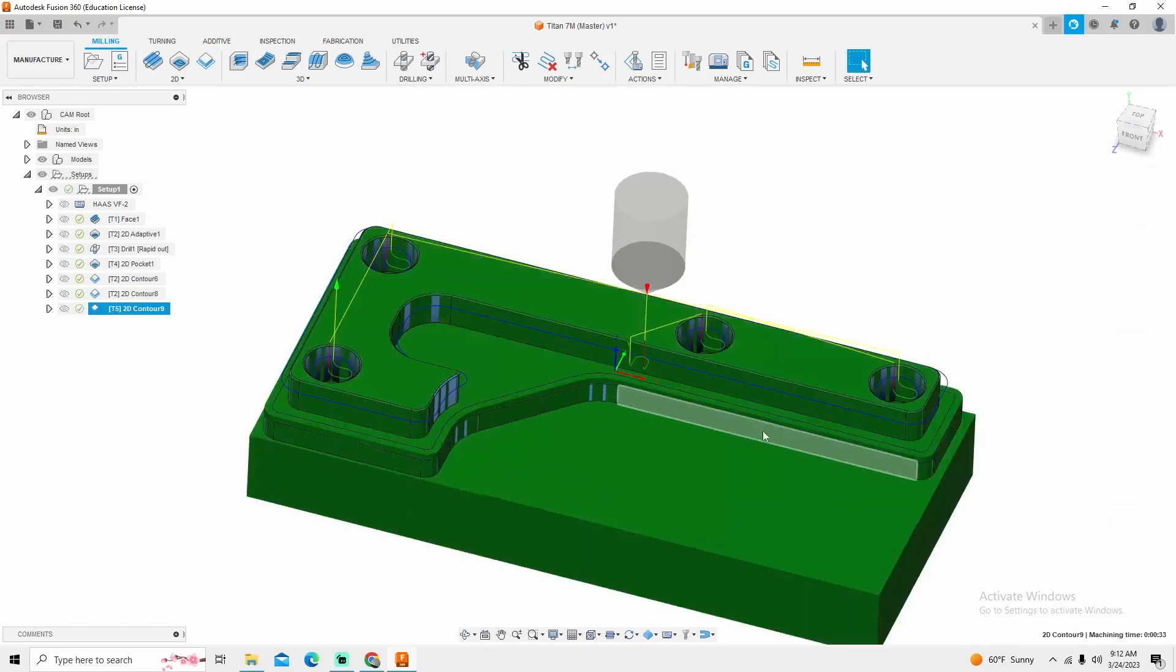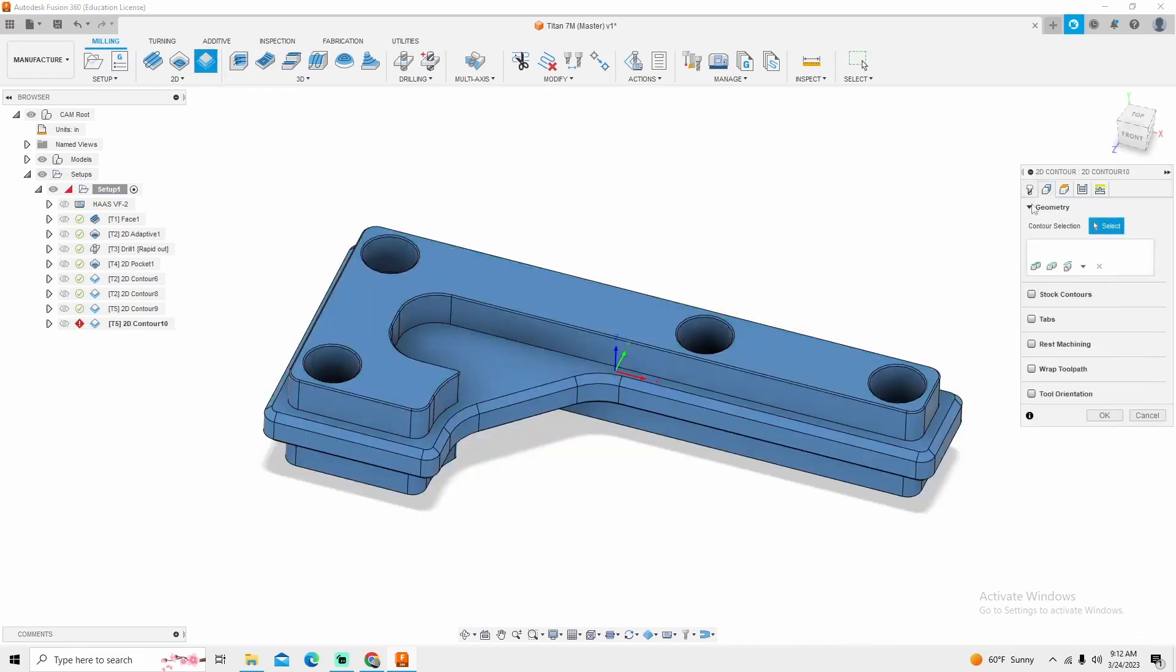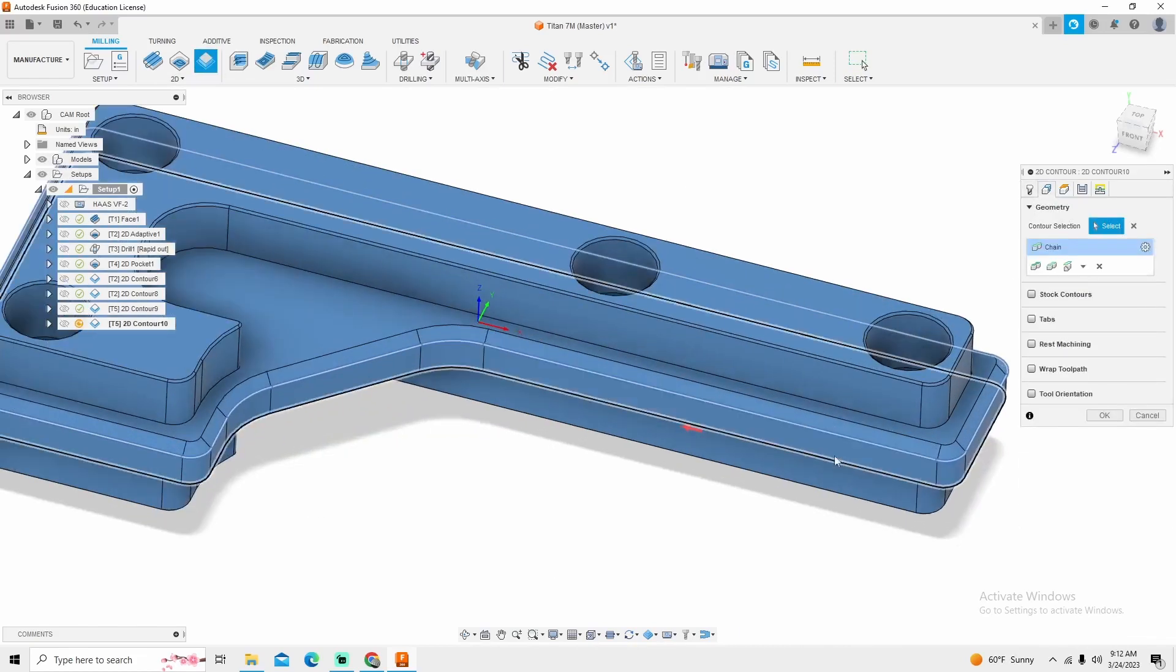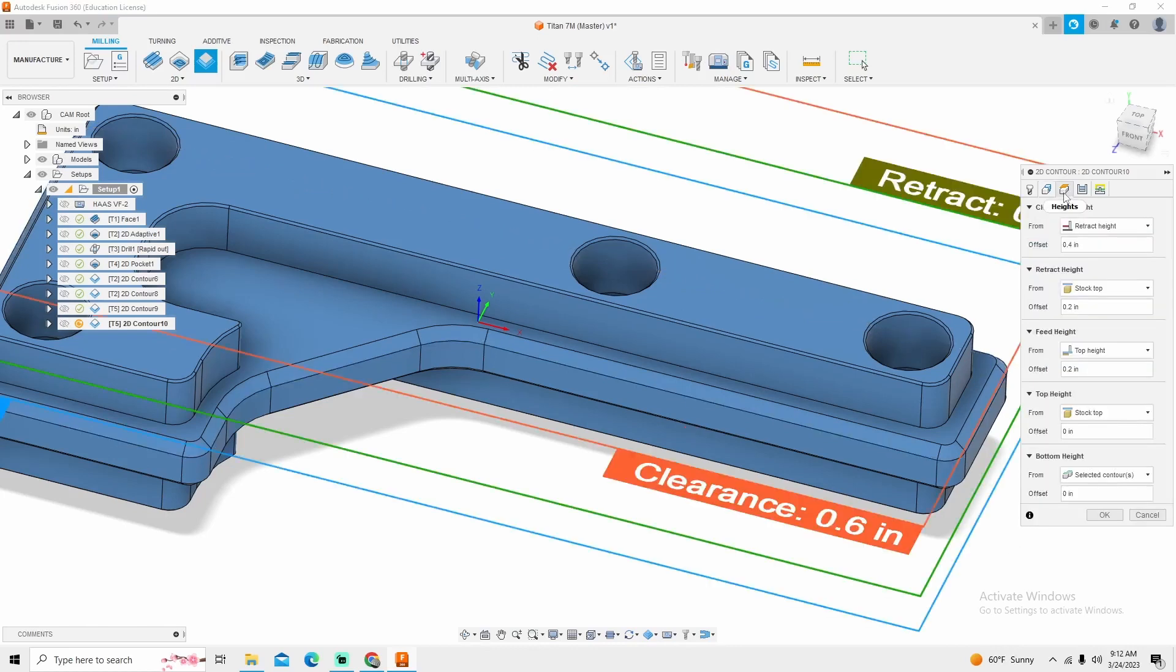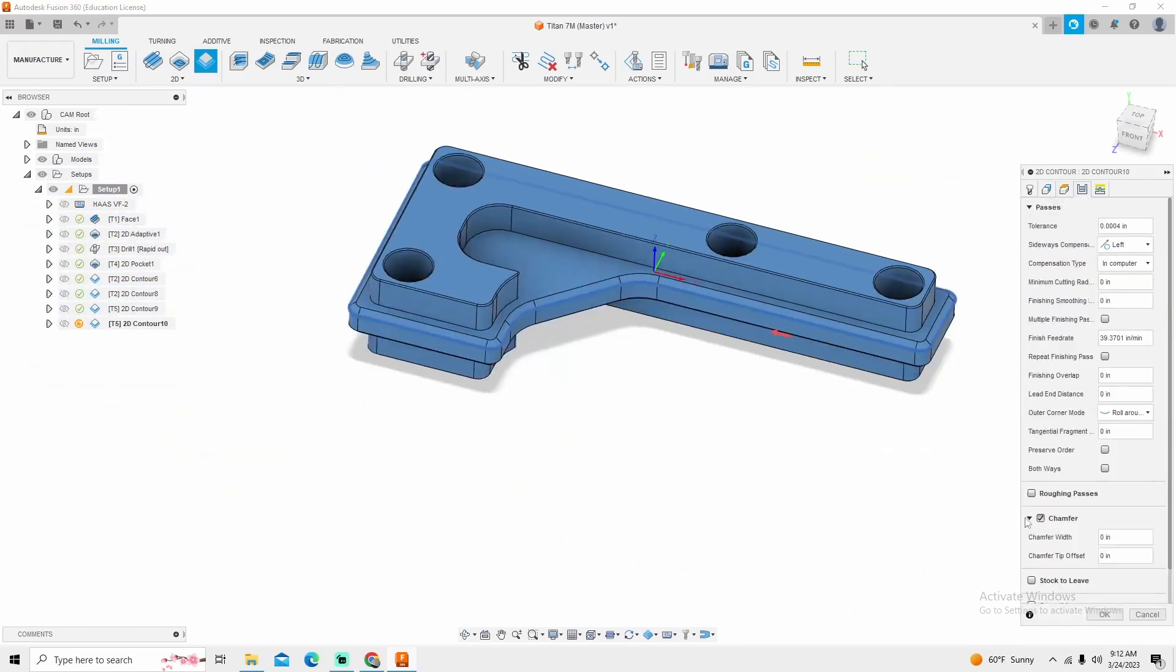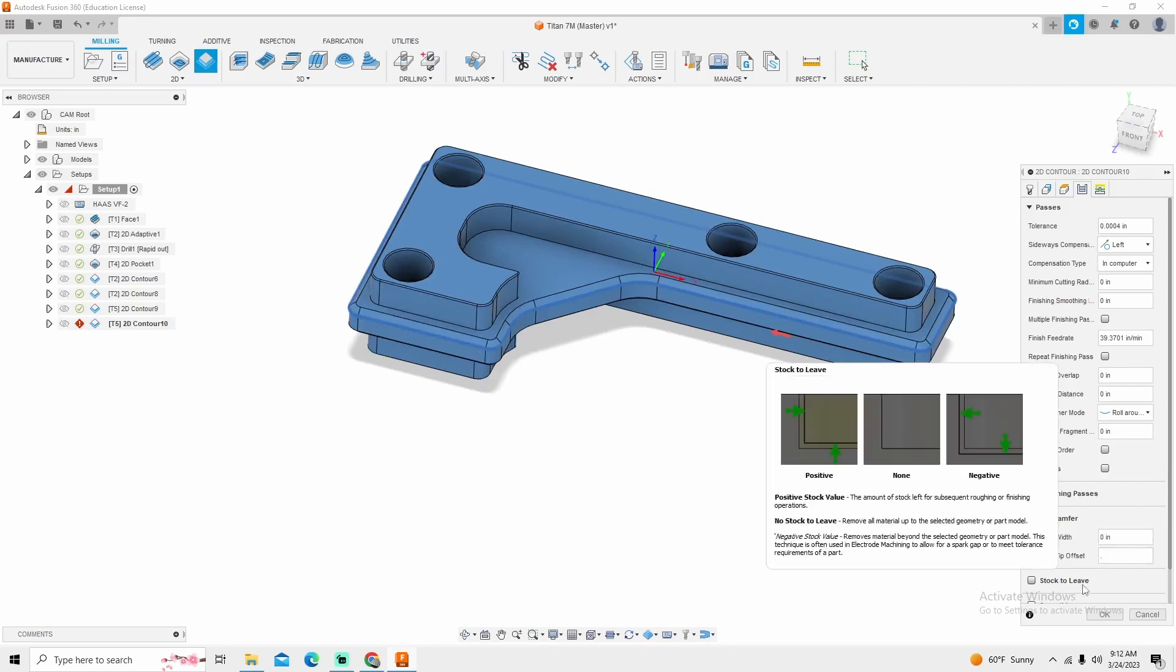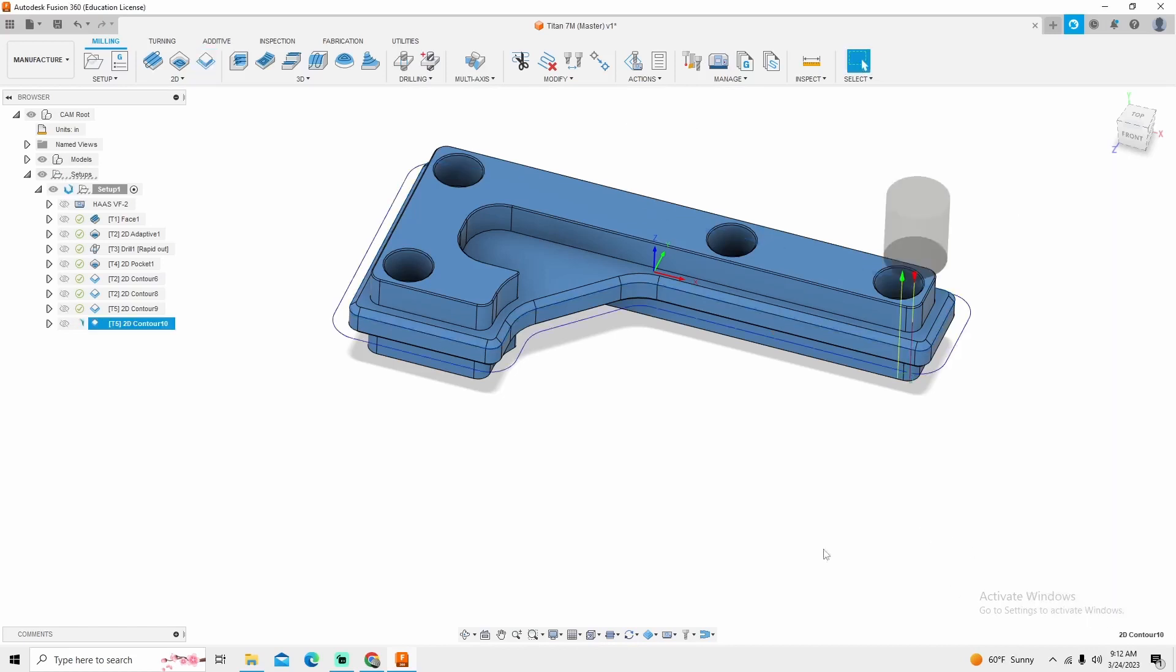Now the next thing that I want to do is do the big chamfer going all the way around the part. Again, I'm going to go into 2d contour, go into my geometry, and select the bottom of that chamfer. Then I want to go into my passes tab, and my chamfer offset for this one is going to be 125 thousandths, I believe.